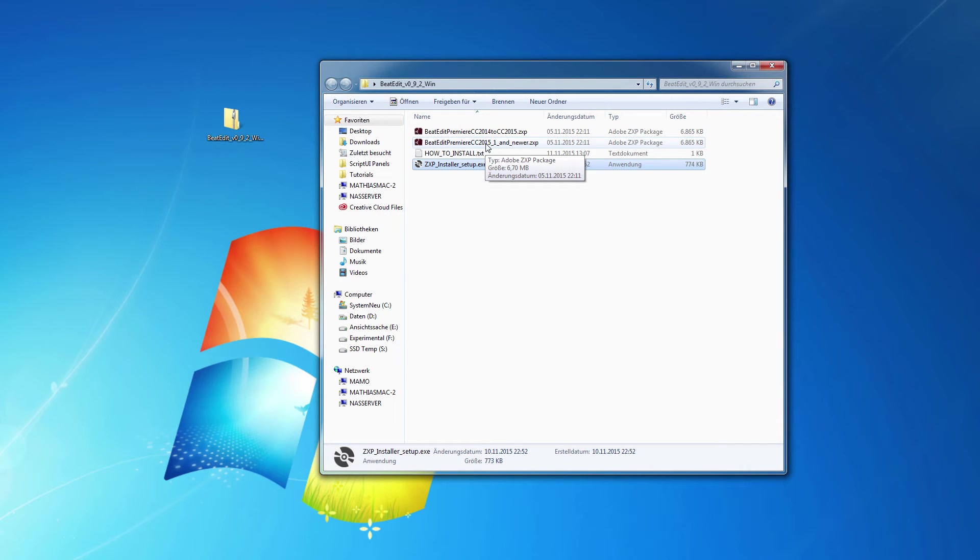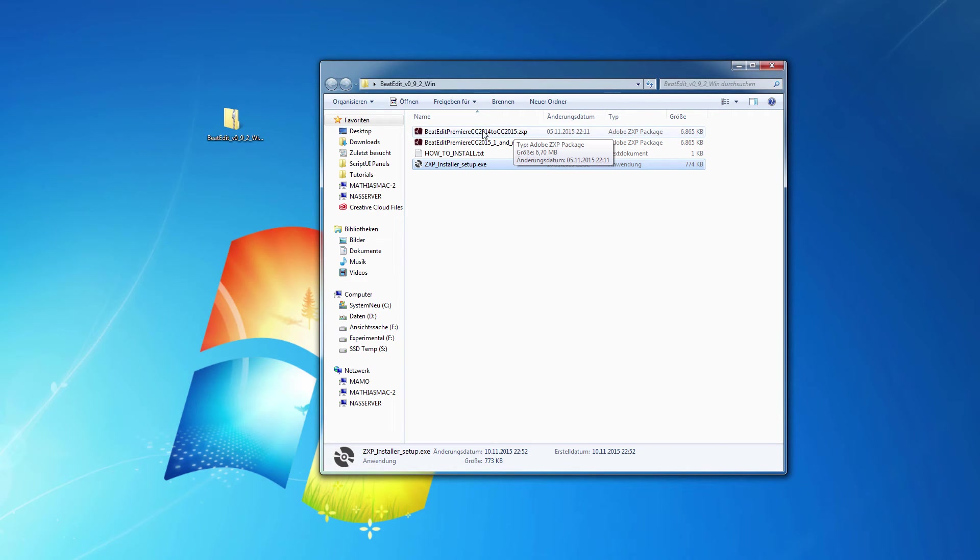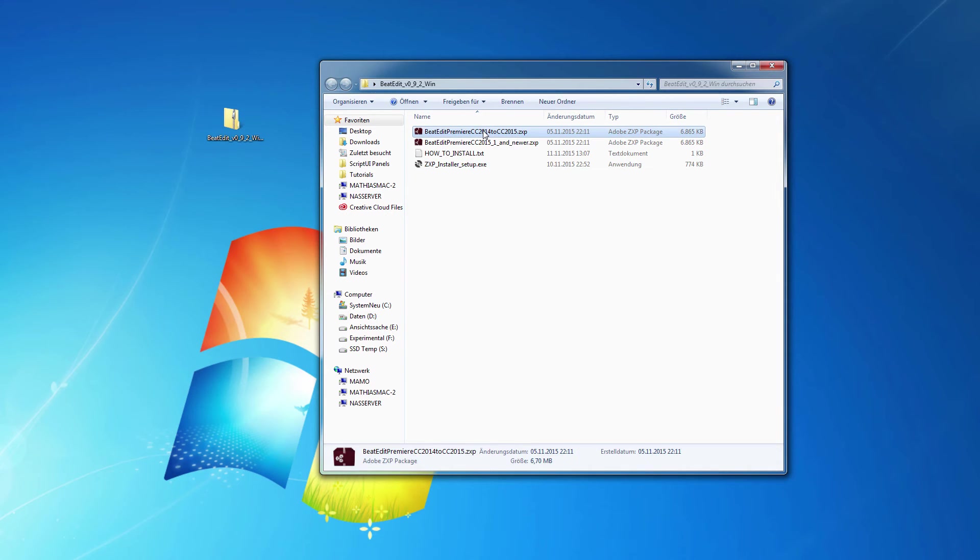So this is for the very new autumn release of 2015. And this is for the old one and also for the CC 2014 release. So I just double-click this one.